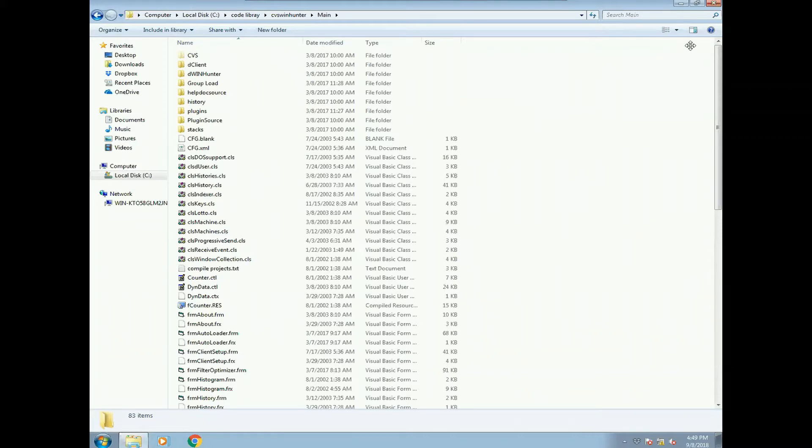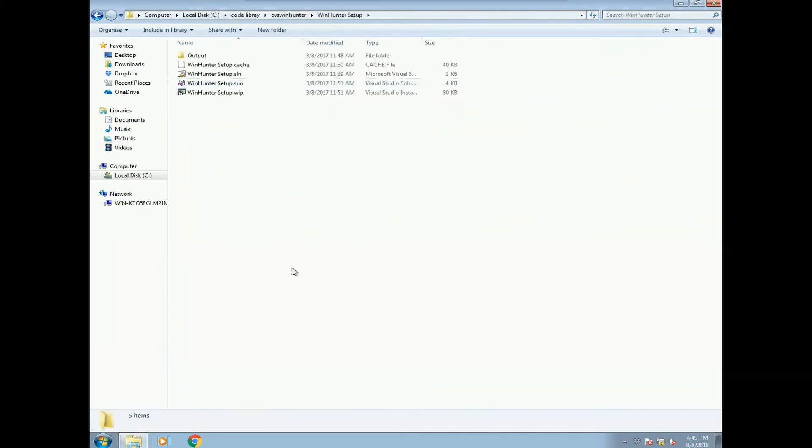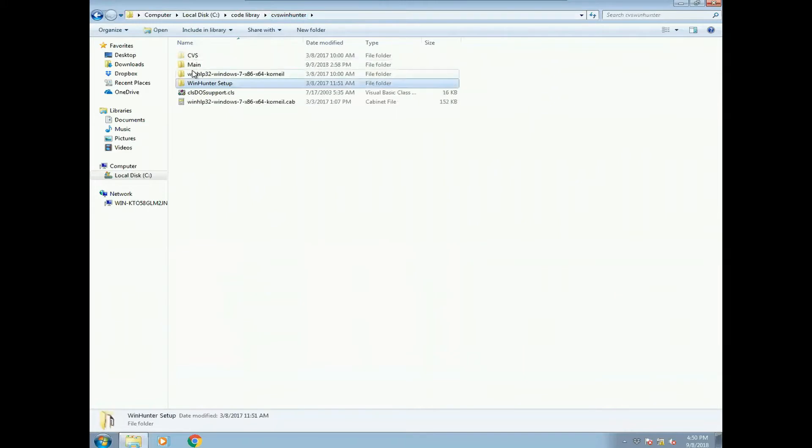Let me start by showing you the directory structure. So if you download CBS WinHunter, you will have the main folder and then you also got some other stuff. So let me go into the main folder.